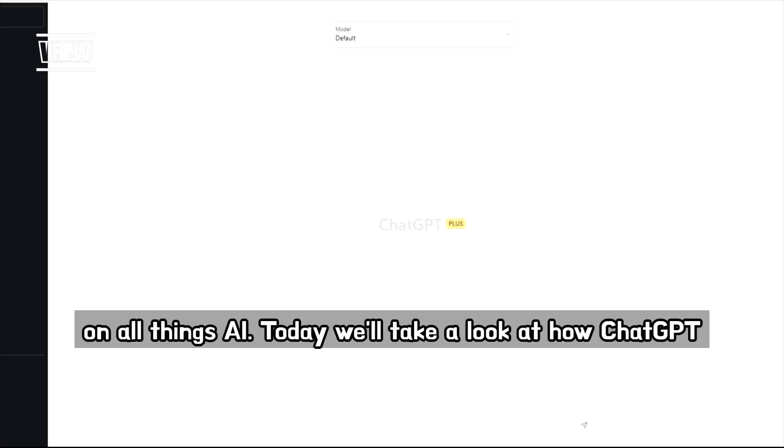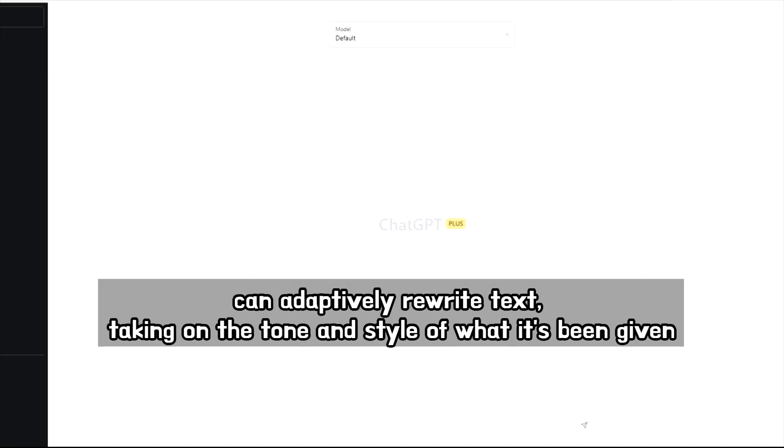Hello, you've reached AIGaro's channel on all things AI. Today we'll take a look at how ChatGPT can adaptively rewrite text, taking on the tone and style of what it's been given.